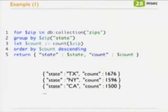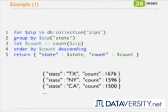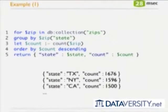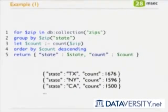The result, for example, shows that Texas has about 1,600 zip codes and New York about 1,500. If you had to write this kind of query on top of MongoDB or any document store in Python, you would have to develop the grouping functionality, the aggregation, the counting, the sorting — and all of that needs to work for huge amounts of data. The object construction and returning the result is also not simple.